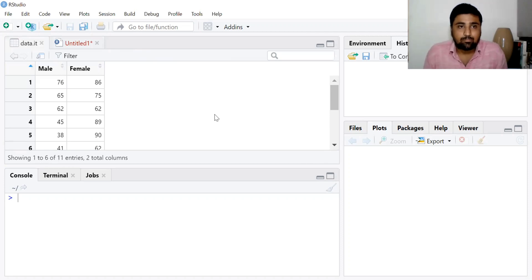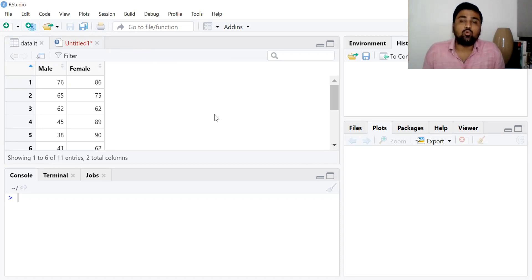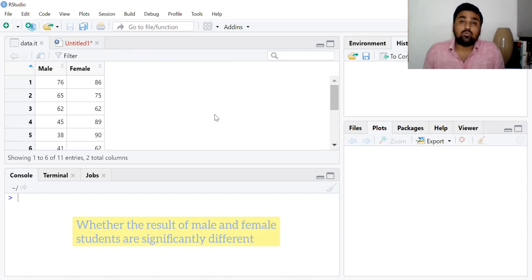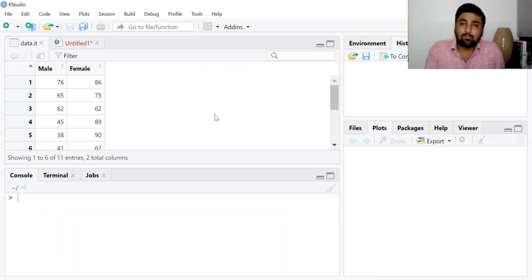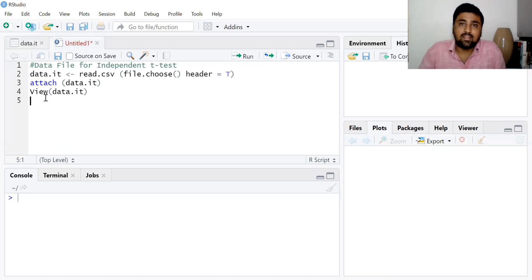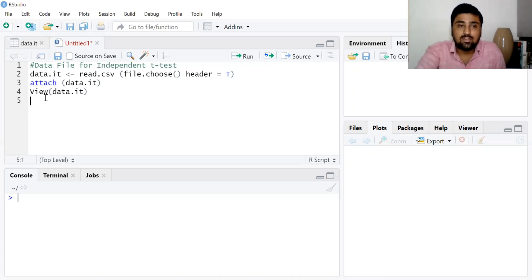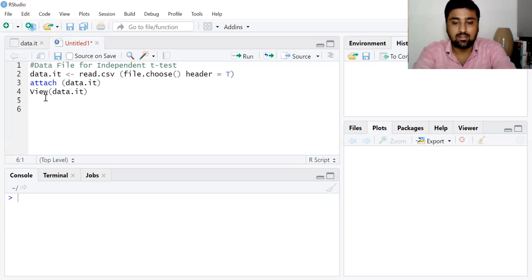This is our data. I have the result of male and female students. Here we have two independent groups and we want to check whether the result of male and female students are statistically significantly different or not. We can randomly collect the data of male and female students. Before we perform the independent t-test, we need to check whether the variances of these two groups are homogeneous or not.